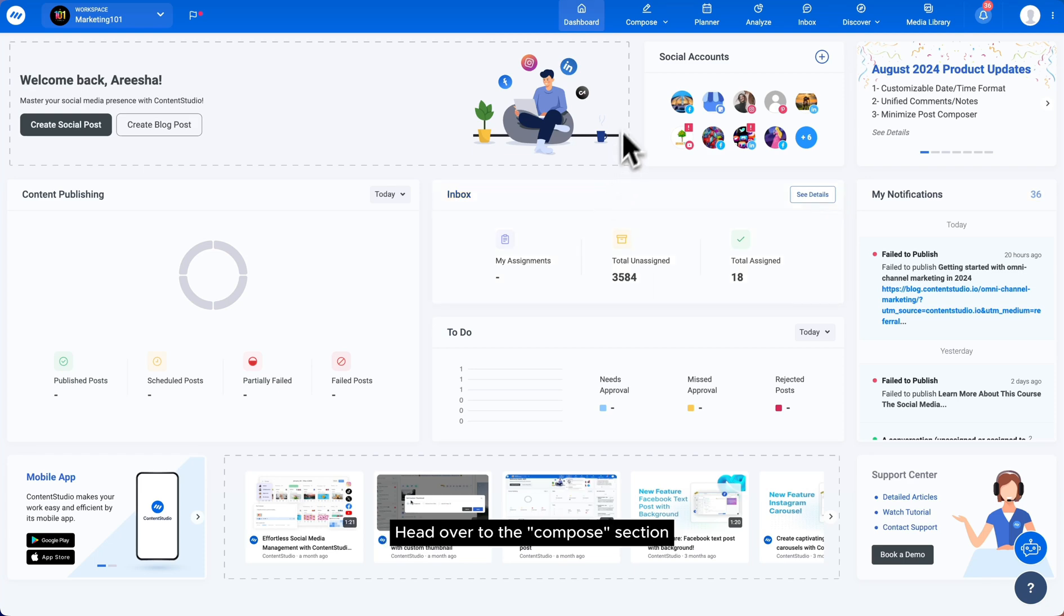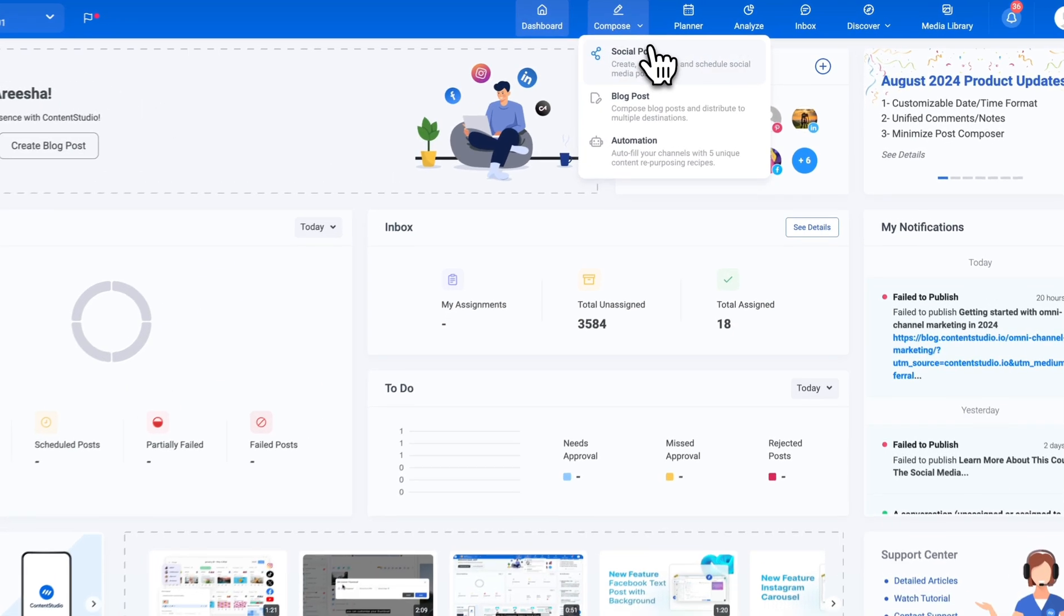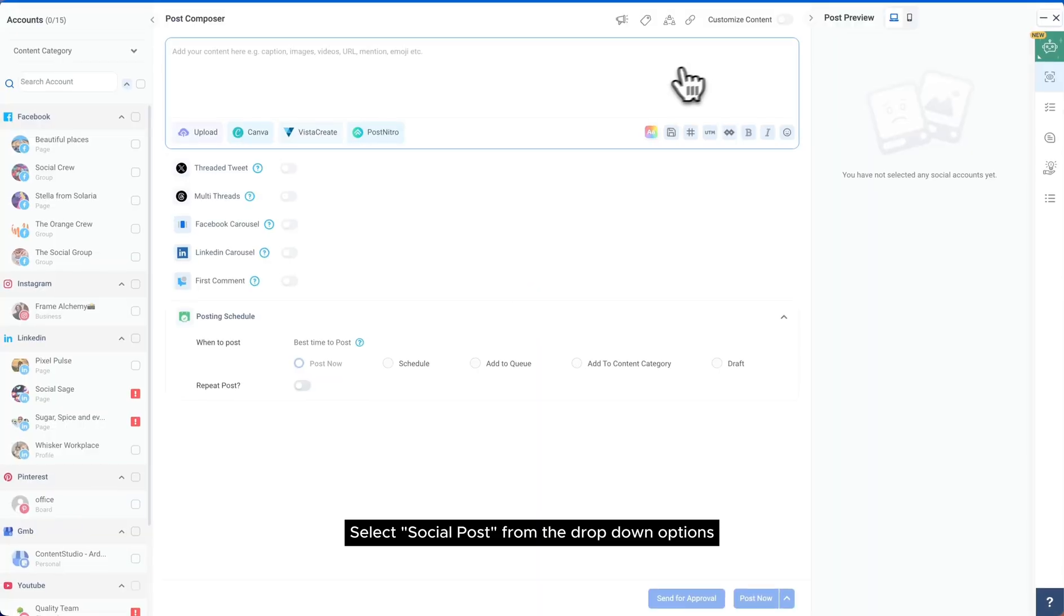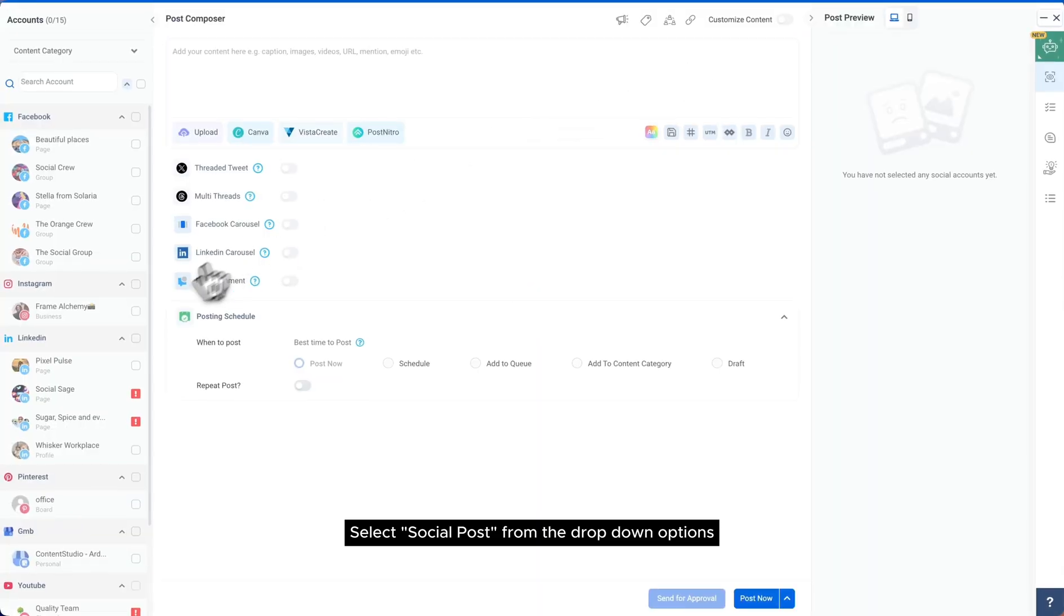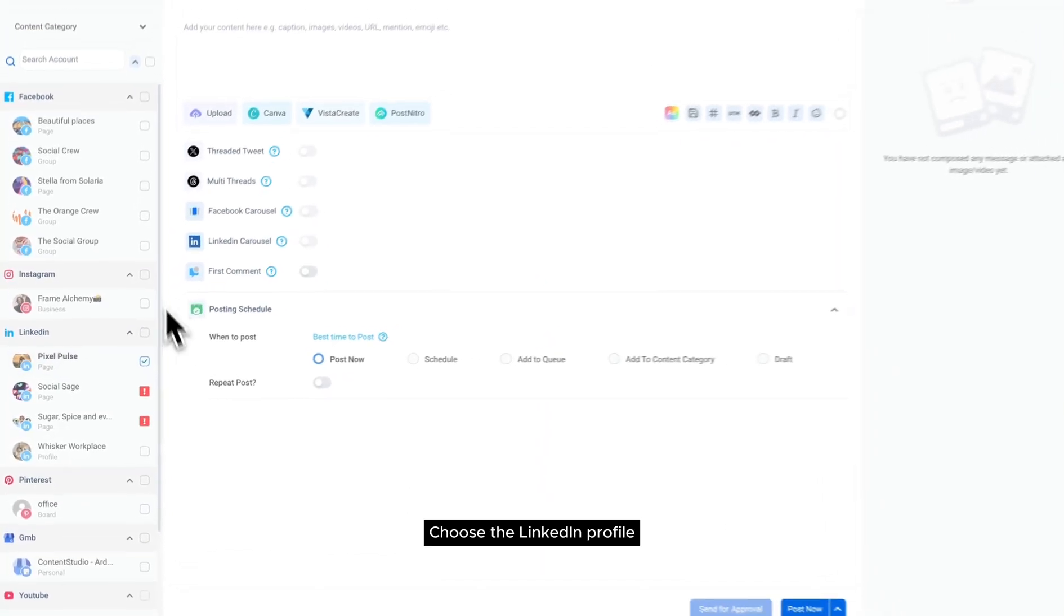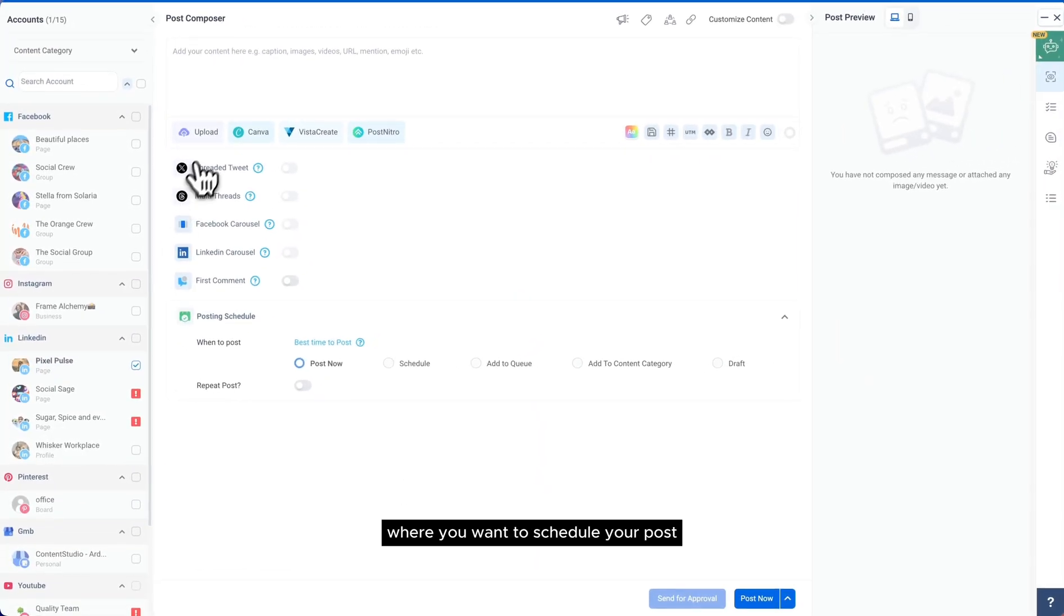Head over to the compose section, select social posts from the drop-down options, choose the LinkedIn profile where you want to schedule your post.